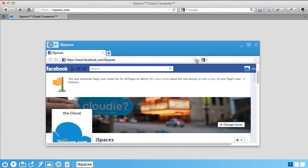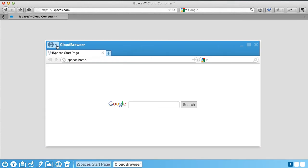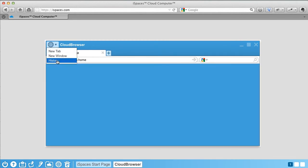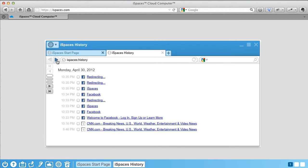Cloud Browser is iSpace's unique web browser that stores all your browser windows, tabs, and browsing history in the cloud, so they are accessible from any computer.